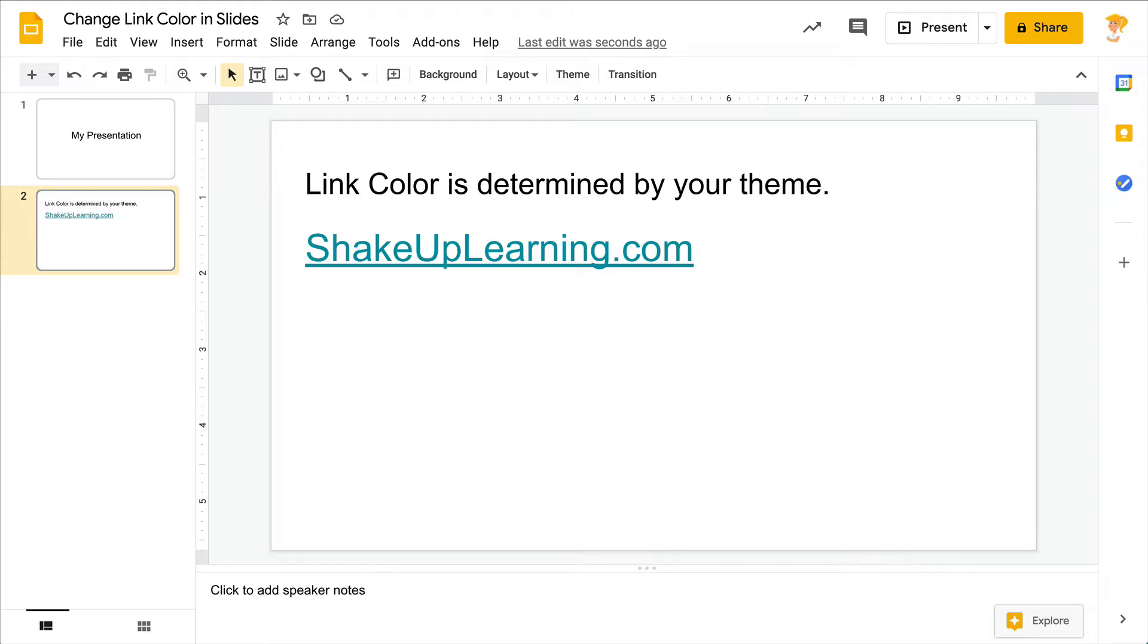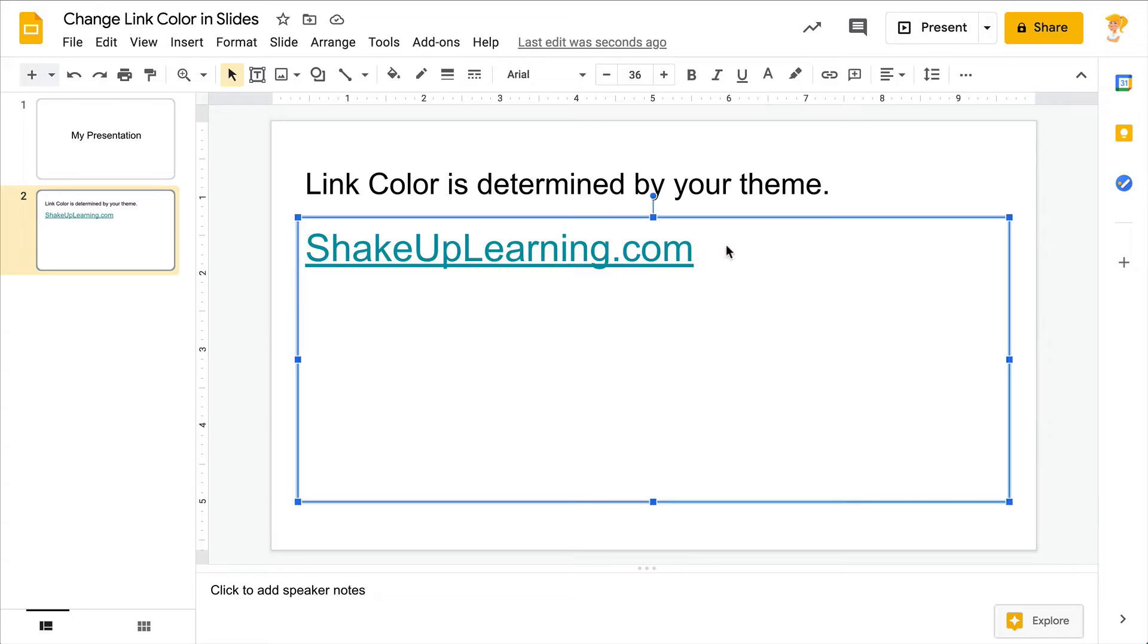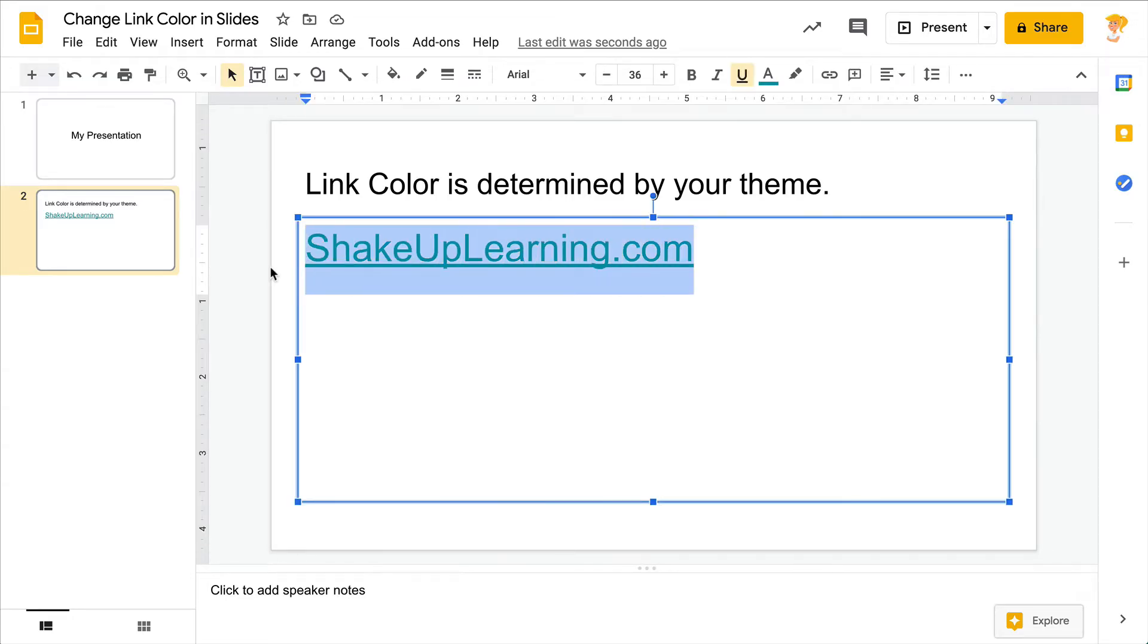Hey y'all, this week's quick tip is all about the color of your link. So your link color is determined by your theme, as you can see right there in my link on my Google Slide. And you can actually change this without having to physically go and highlight and change each and every link.